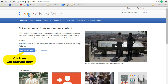Open up the browser and enter the URL www.google.com/adsense/start and press enter. Now you can see the Google AdSense screen. Click on 'Get Started Now'.